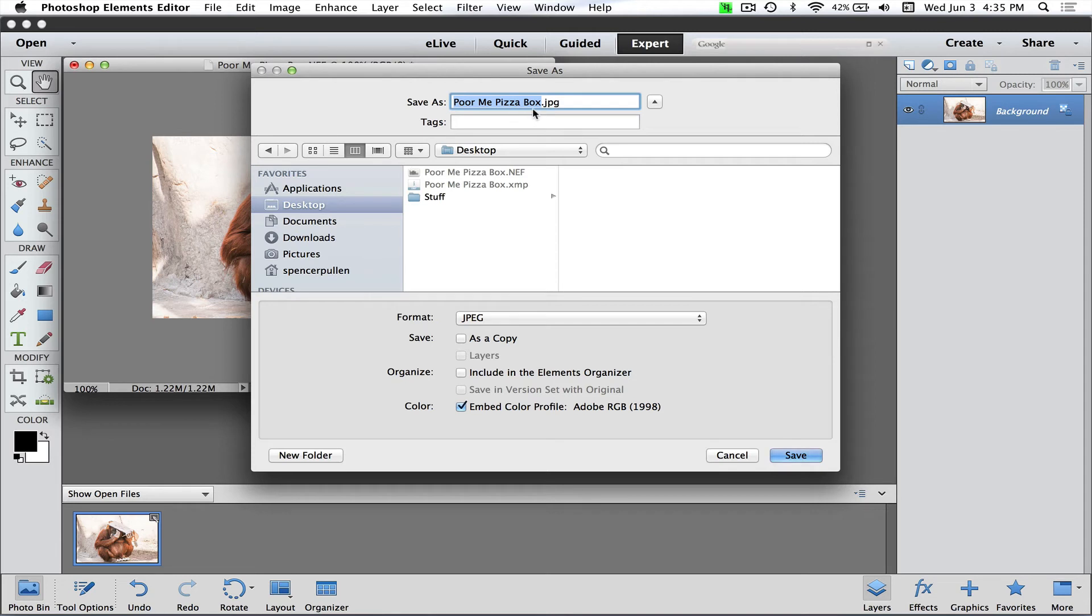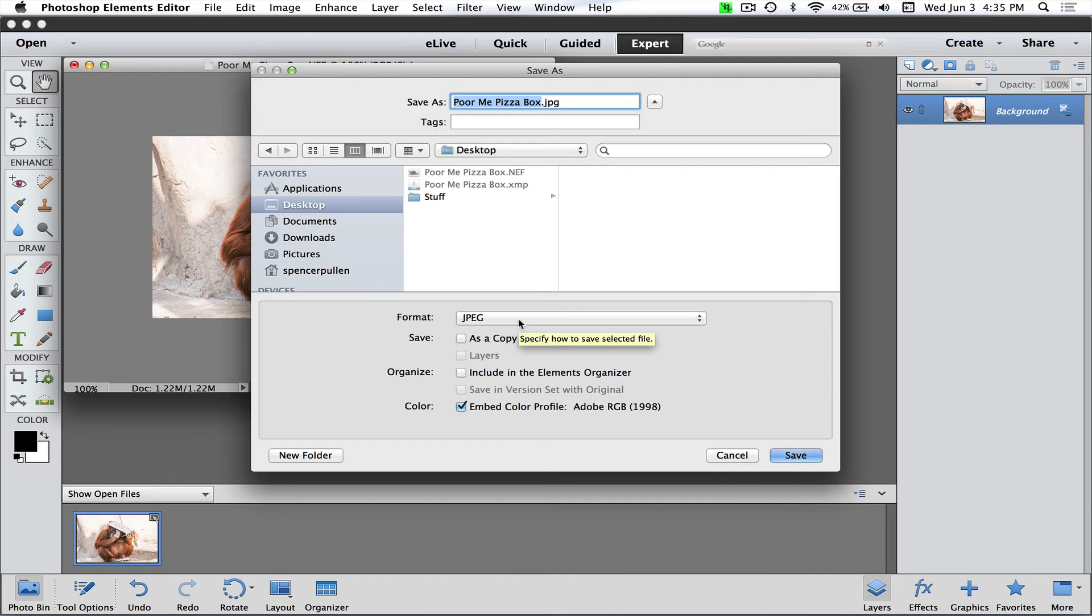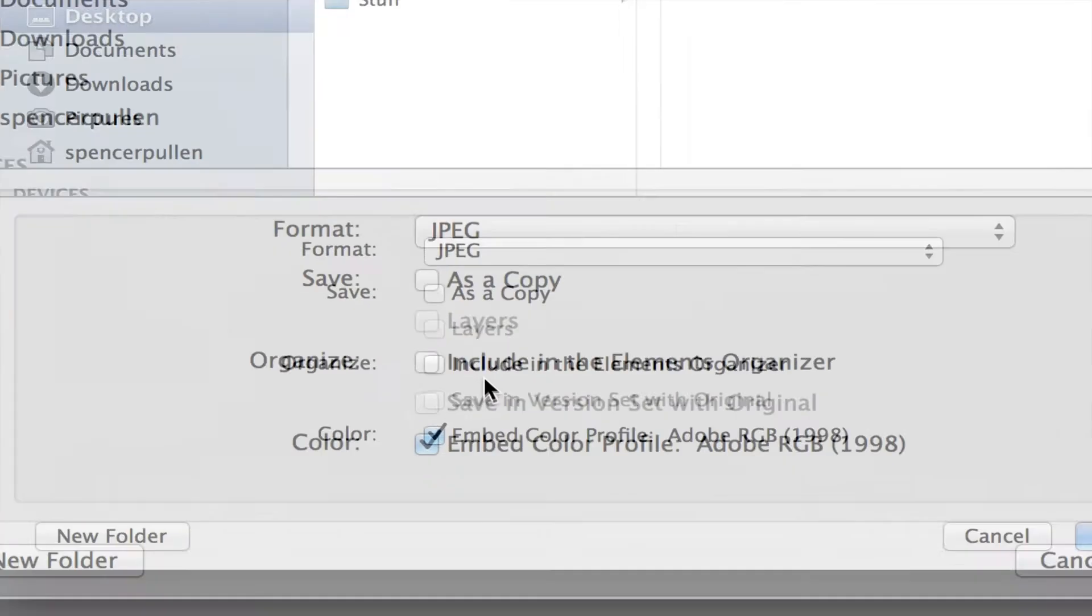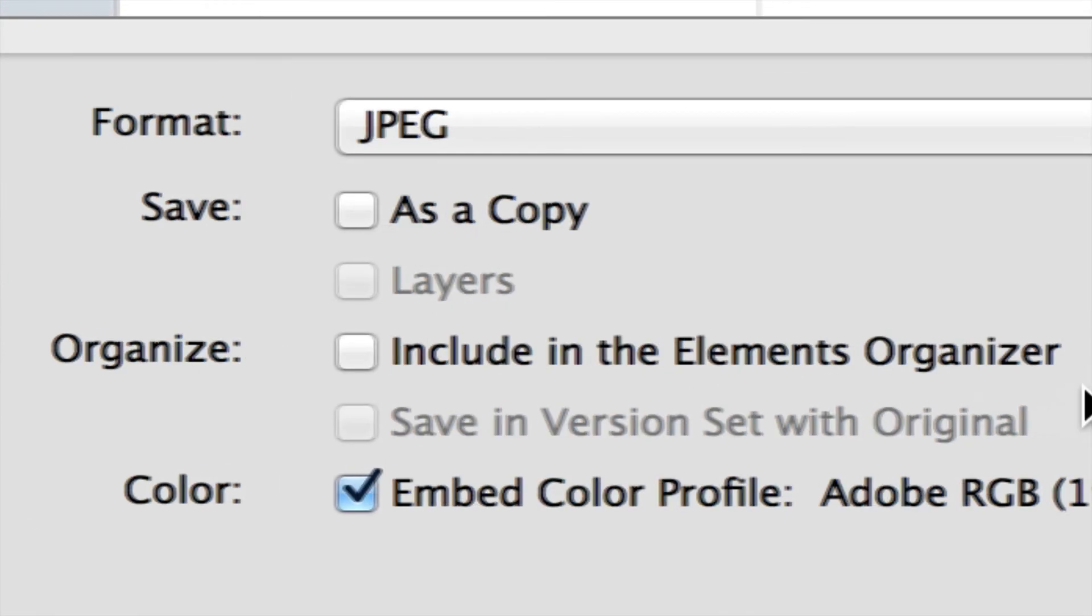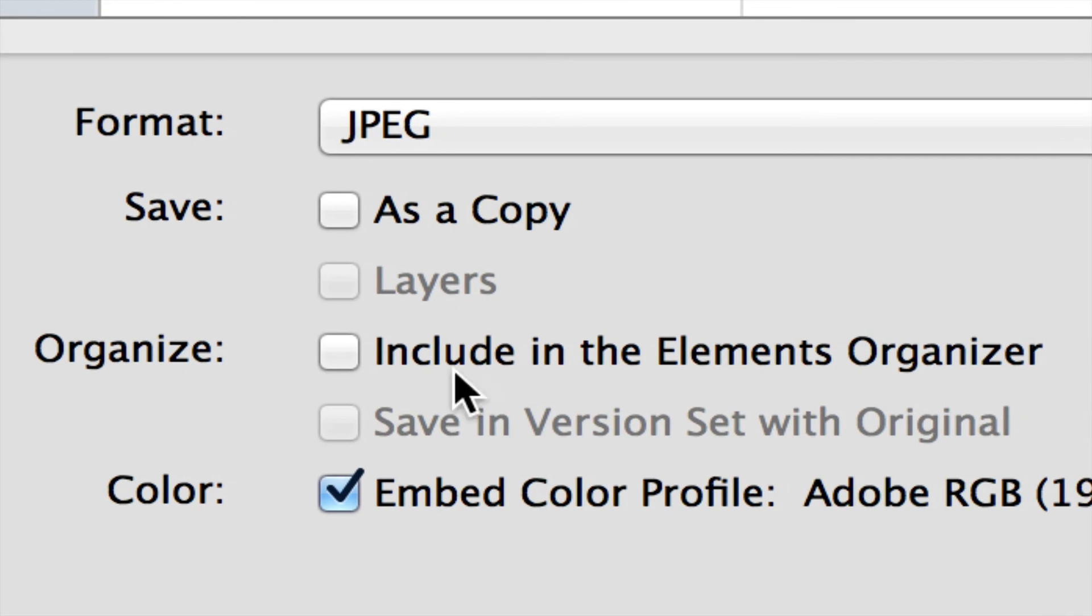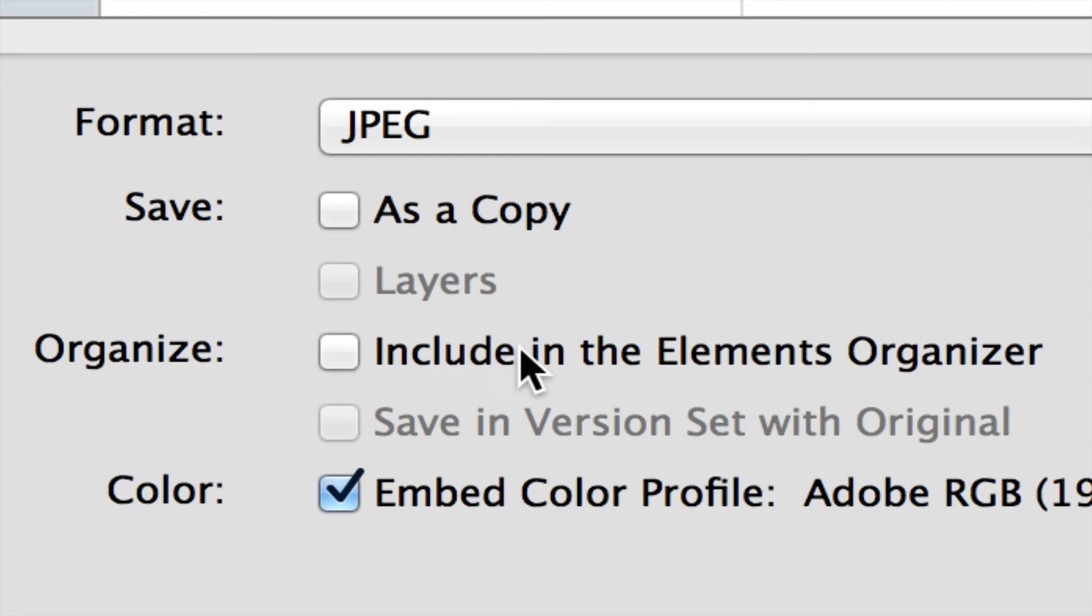Here I can go ahead and give it a name. If you're working on PC, it's basically the same thing except the Save As box is down here. In this case, it's called Poor Me Pizza Box. It's going to ask you where you want to save. In this case, I've got it set up for Desktop. JPEG is a good thing—that's pretty much what the whole internet works on. If you like the Organizer, you want this turned on. If you're a fan of the Organizer, I personally don't use it, but to each their own. You can leave this Embed Color Profile. We'll talk more about that in another video. Go ahead and click Save.